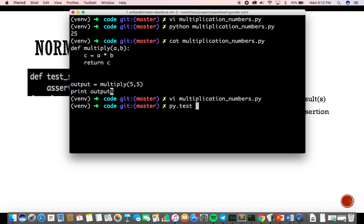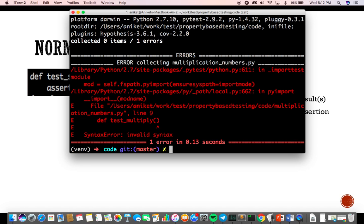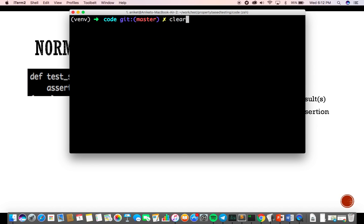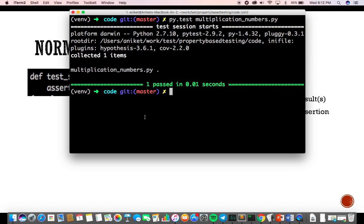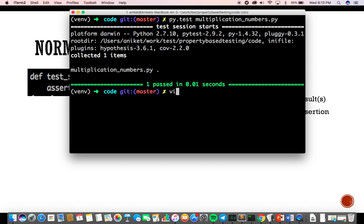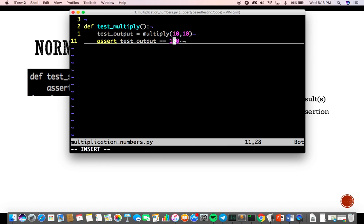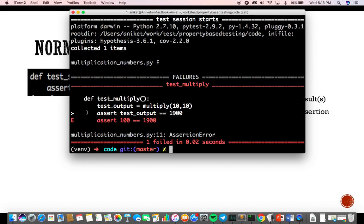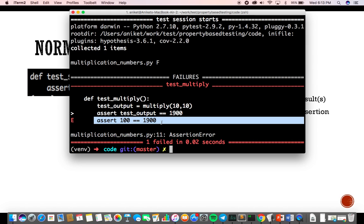I'll run the file with pytest, and my test passes without any errors. I'm asserting the function with the expected output after passing a certain set of values. You write down the test function, the exact input, the expected result, and the system runs the test and checks if the assertion matches. If it doesn't match, it shows an assertion error. For example, if I change the expected value to 1900, it shows: assert 100 is not equal to 1900, because 10 times 10 is 100.